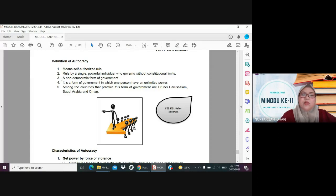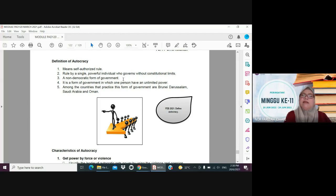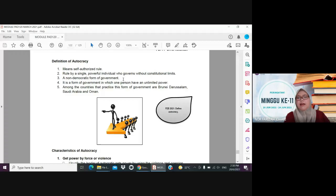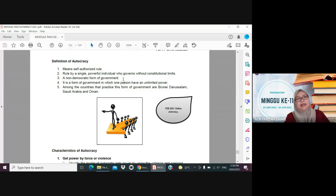Autocracy is a non-democratic form of government — it is the opposite of the democracy we practice in our country. It is a form of government in which one person has unlimited power. Among countries that practice this system are Brunei Darussalam, Saudi Arabia, Oman, and also North Korea under Kim Jong-il — whatever he says, the people must obey without question.